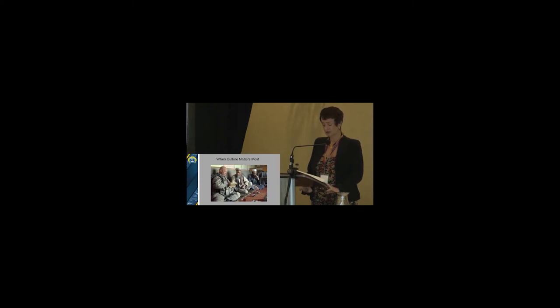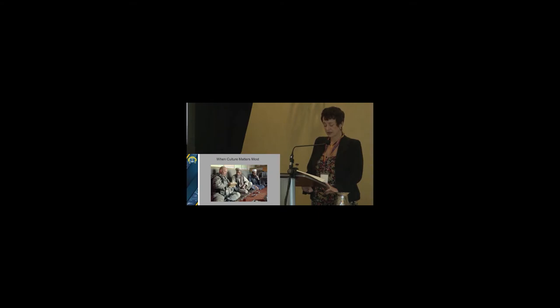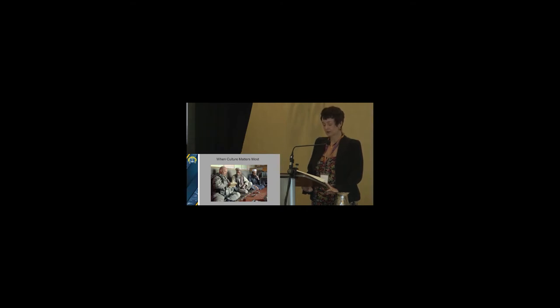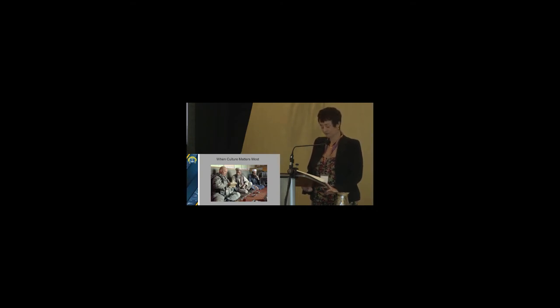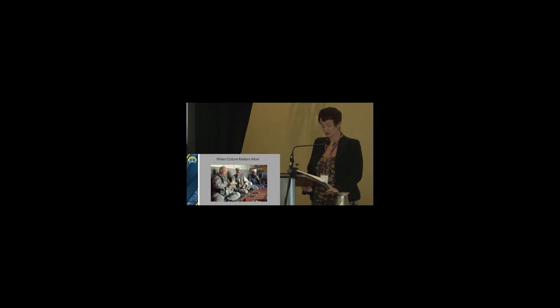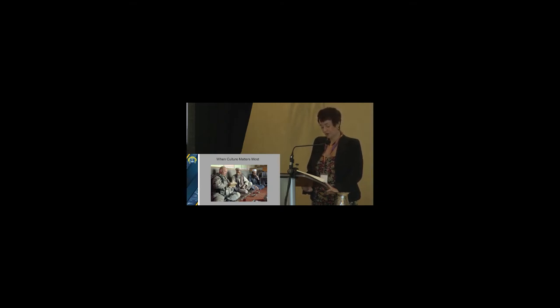Second, cultural knowledge becomes more important when the military operates in close contact with civil society or another military in a foreign country. Understanding the values, beliefs, norms, identity, and social organization contributes to achieving objectives. Third, cultural knowledge matters more when firepower is limited, whether by doctrine, strategy, laws of war, or political concerns. As anthropologist Kevin Averick noted, shock and awe makes cultural knowledge irrelevant.